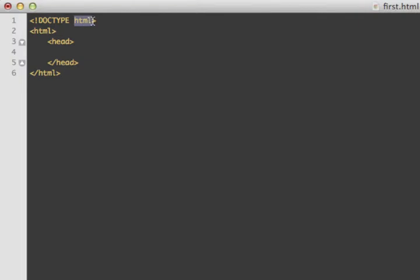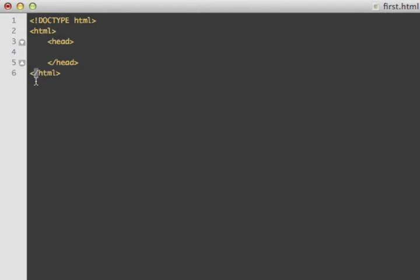In previous versions of HTML, you had to type a lot more to specify HTML4 and similar, but HTML5 made it much easier. Here's your first HTML tag — this opens up your HTML document, and then you close it with the closing tag. Tags come in pairs: the opening tag and the closing tag, which has a backslash. To get a backslash, press Shift and the question mark key.